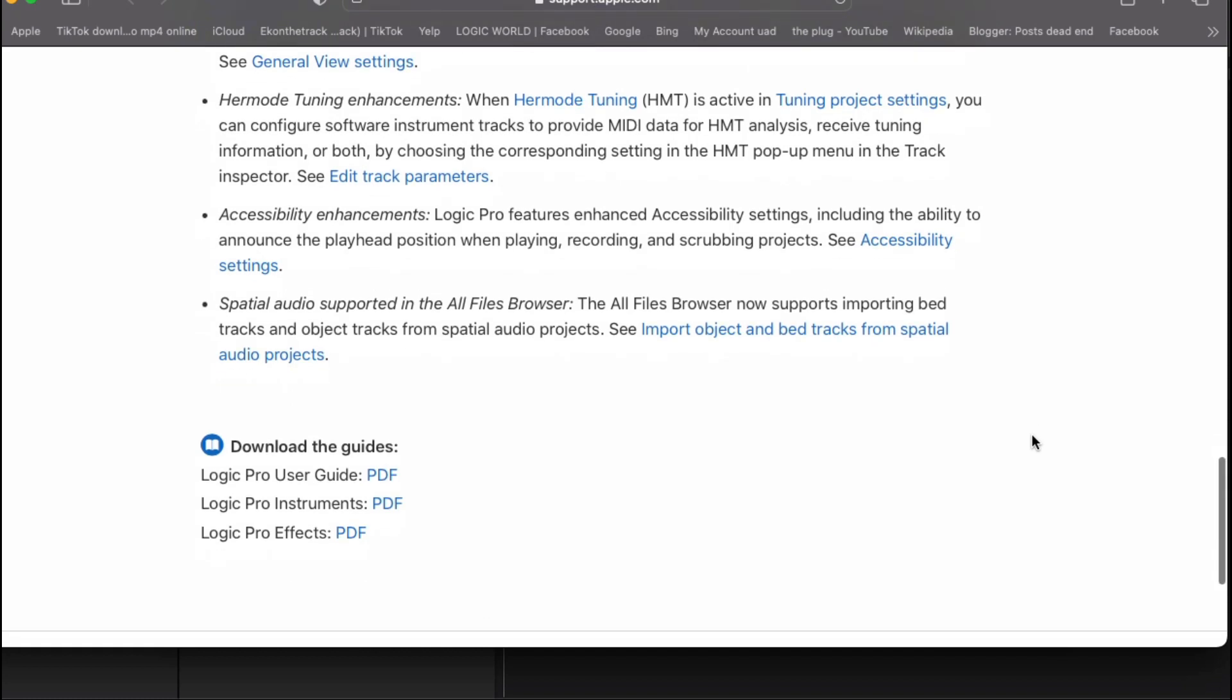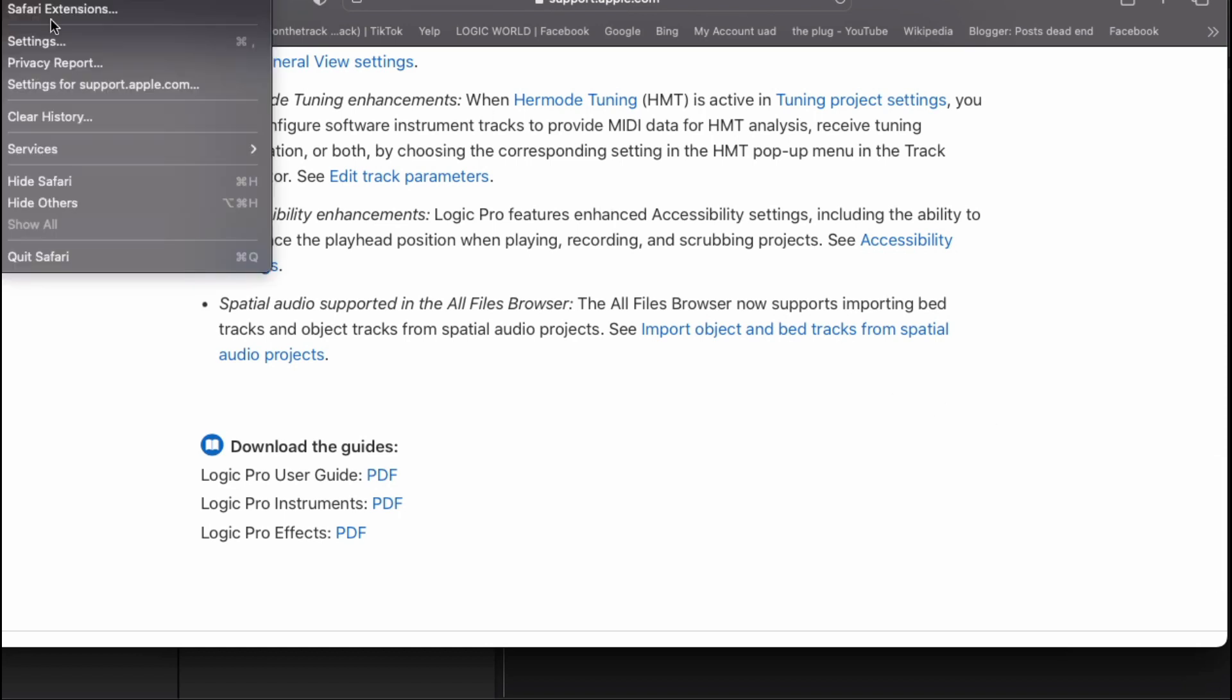And plus a bunch of different enhancements for the iPad, which I don't use. I use an iPad, but I'm on an older iPad, so I just use Logic Remote on that. Alright, so basically, that's what they added on here.